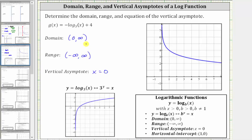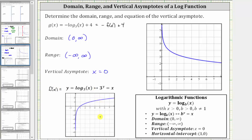Now let's verify these results graphically. One way to graph g of x is to recognize that g of x is a transformation of the basic log function y equals log base three of x. If we let f of x equal the basic log function with base three, we can write g of x as the opposite of f of x plus four, where the negative sign reflects the graph of f of x across the x-axis, and the plus four shifts the graph up four units.